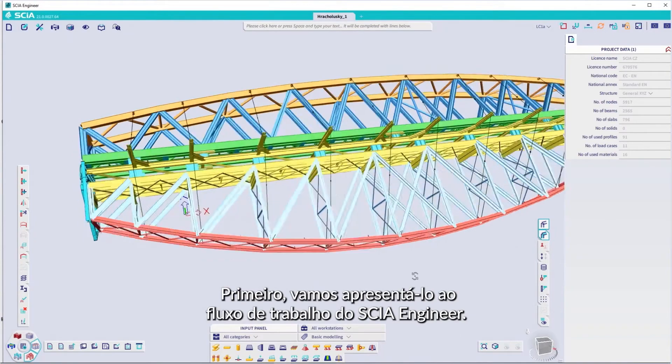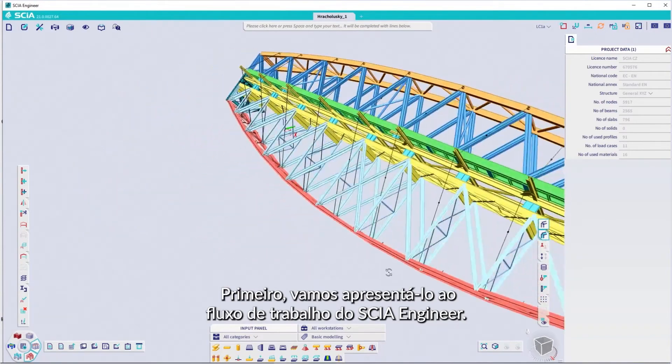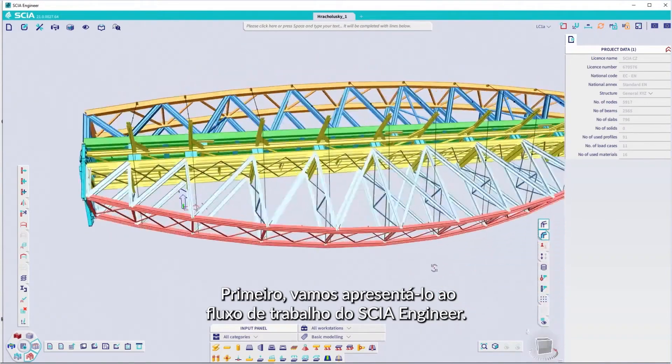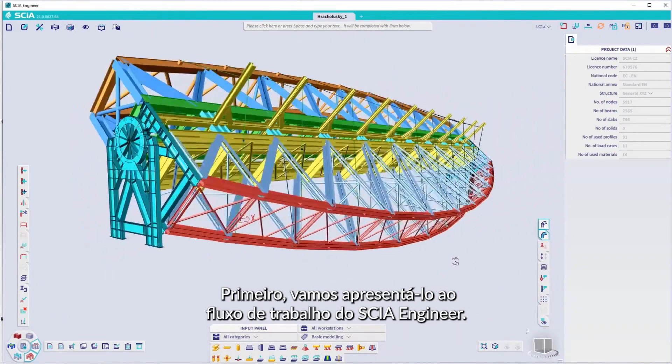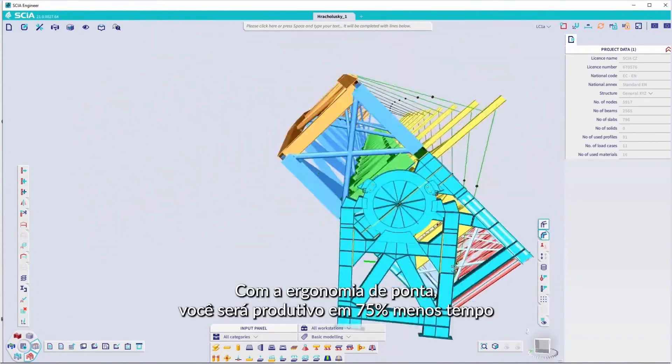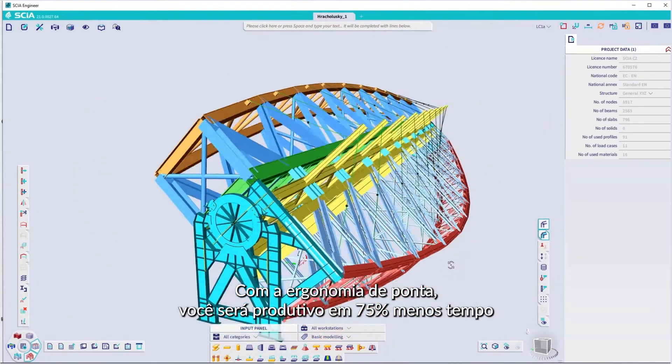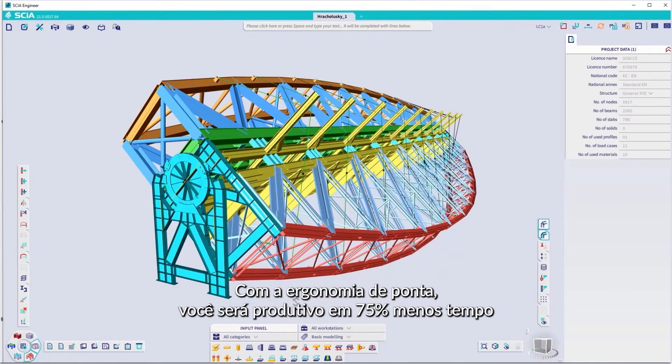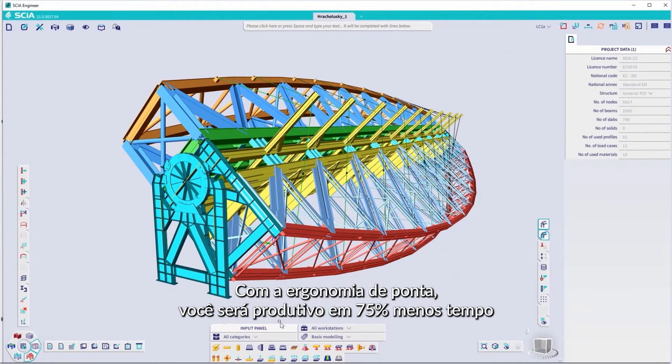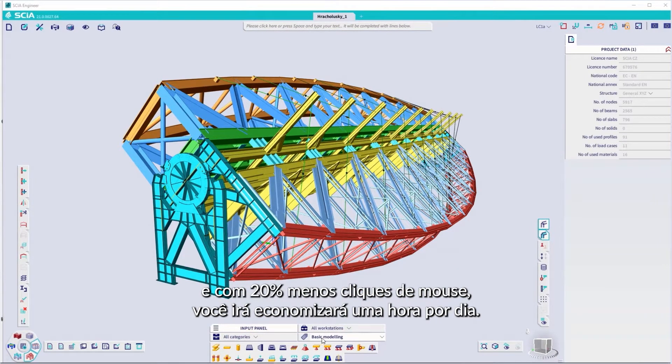First, let's introduce you to the SIA Engineer way of working. With leading edge ergonomics, you'll be up and running in 75% less time, and with 20% fewer mouse clicks, you'll save an hour a day.